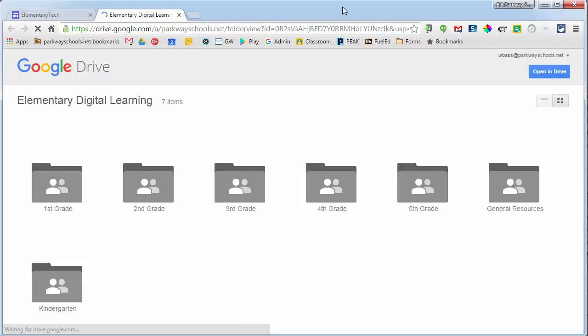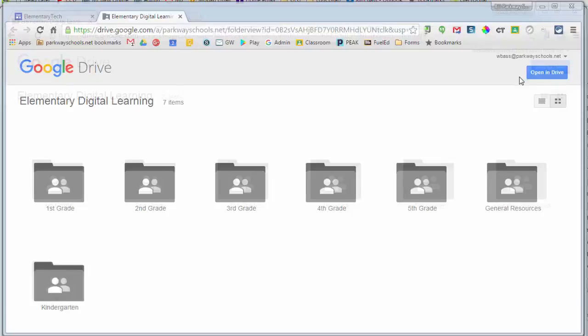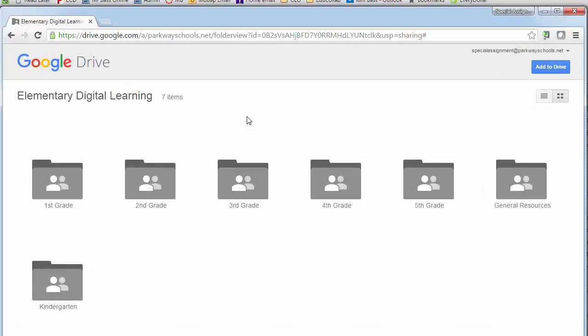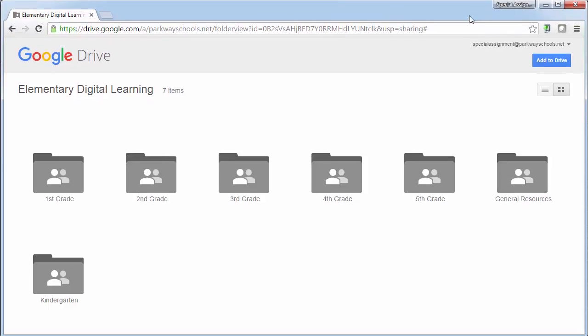By clicking on that folders link, it's going to open me up to a space that basically has folders for each grade level area as well as a general resources folder. Now at this point, this is a shared space, a shared folder that is going to give you access to all these things. So if you create something today and you think it might be helpful or useful for someone else, this is a great place to put it and share with your colleagues.